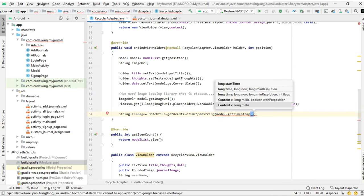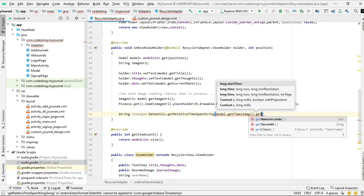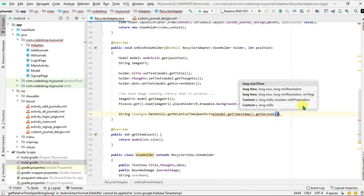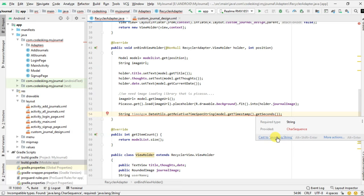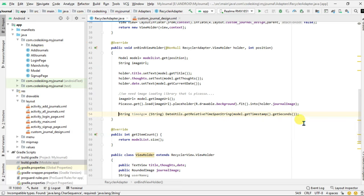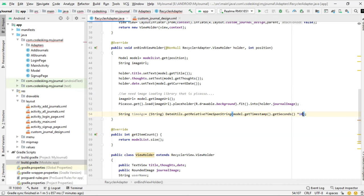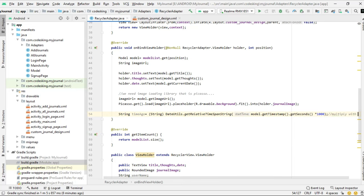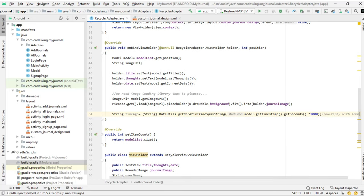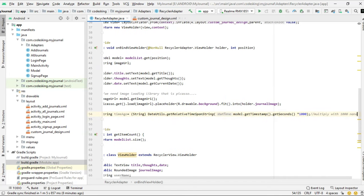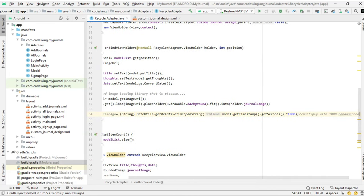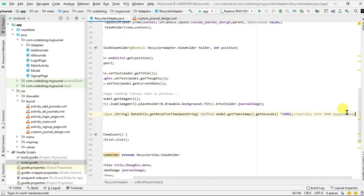It is model.getTimestamp.getNanoseconds, and we need to cast it into string and multiply it with thousands to get the seconds. We will use this functionality further in our applications.